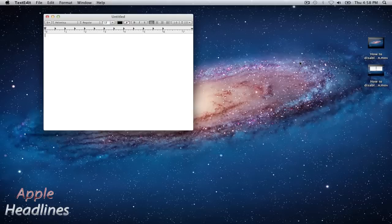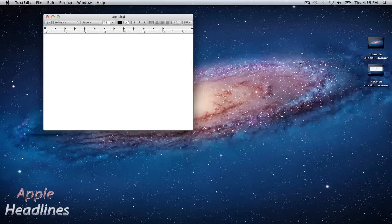Hey guys, this is Brian with Apple Headlines. I'm going to show you how to disable autocorrect in Apple's newest Lion operating system.